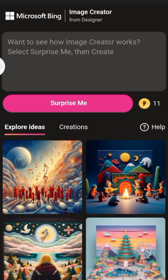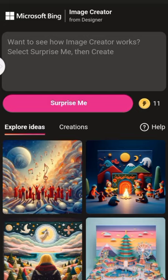Once you open your app, it's showing 'Surprise Me.' What that means is you want the app to just surprise you randomly — you don't have any prompt to give to it. But for us, we have a prompt we want this app to create. So let's get started. We click on the space here and just type absolutely anything, any image you want this app to create for you.